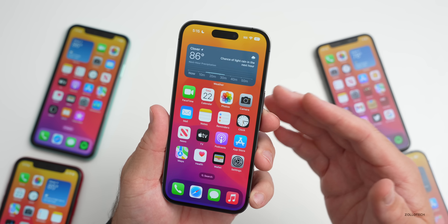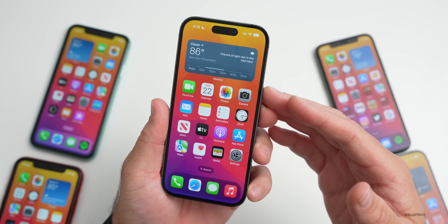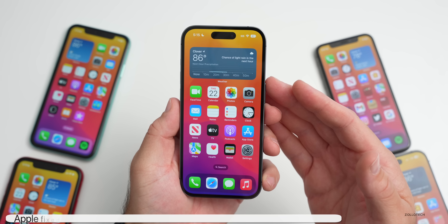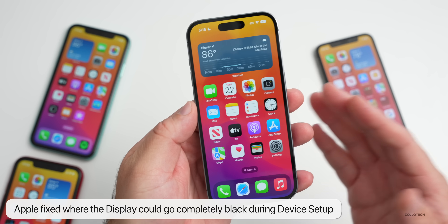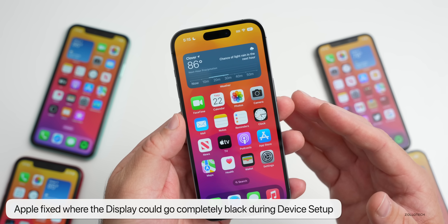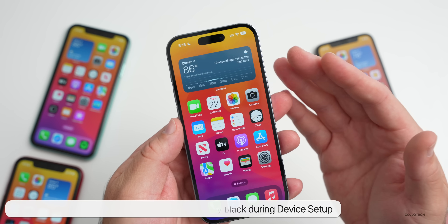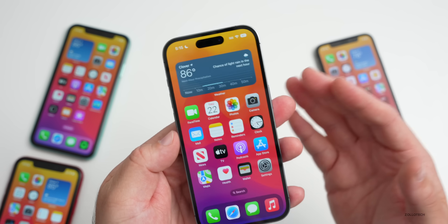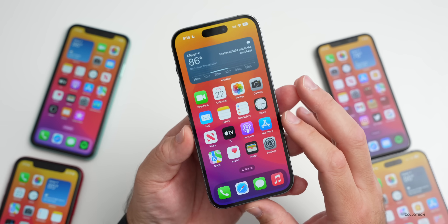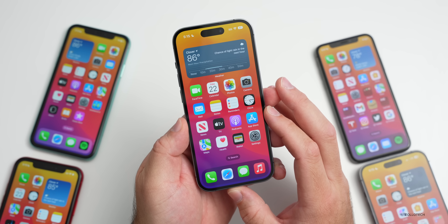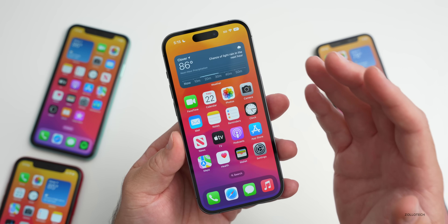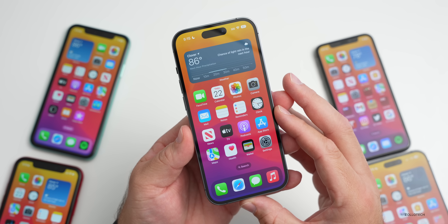They've also fixed an issue where the display may appear completely black during device setup. Maybe you're setting up your iPhone for the first time, or swapping over from a regular SIM card to an eSIM, and it would just go to a black screen and you couldn't do anything. That has now been resolved.